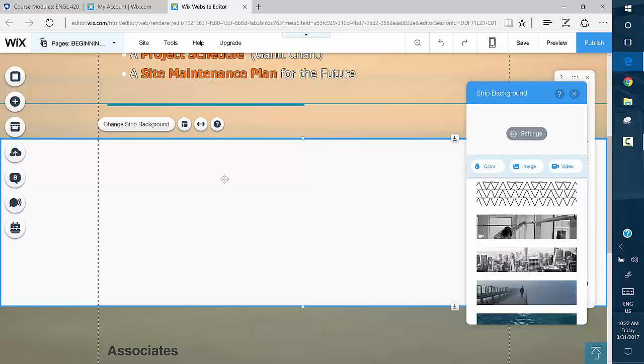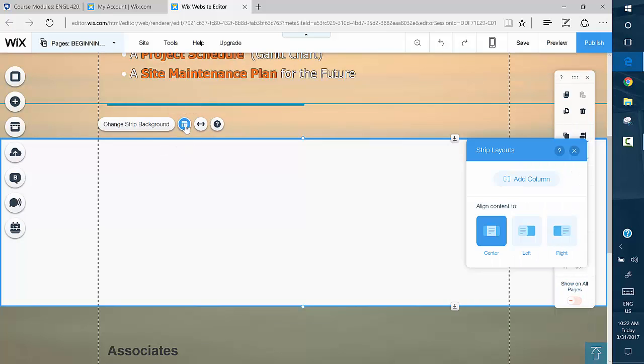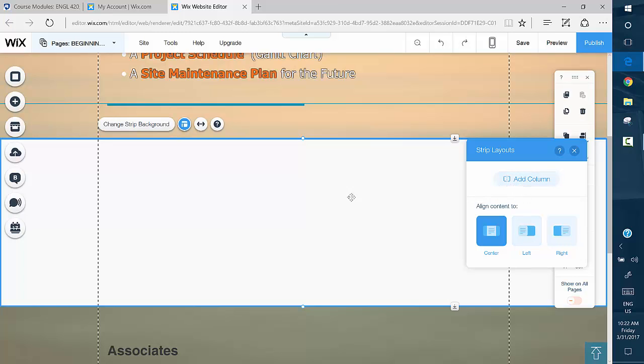But anyway, what we want to do for columns is go here and click on Layouts. And right there it is, it says Add Column. What that will do is add a column. You can add up to five of them across here.